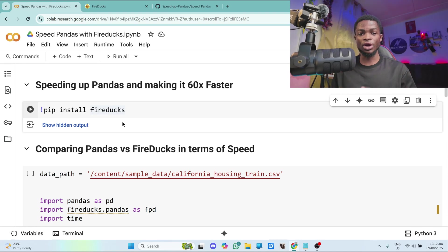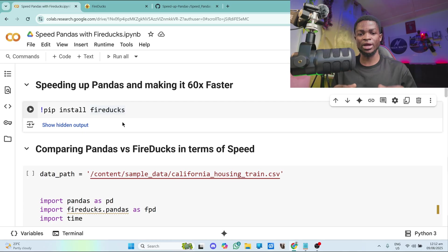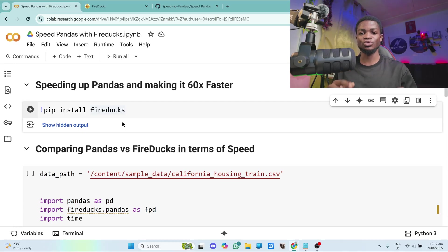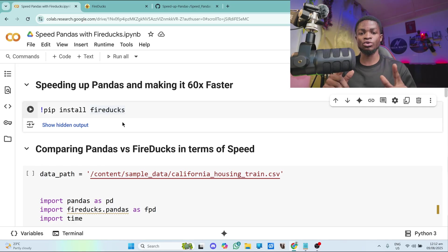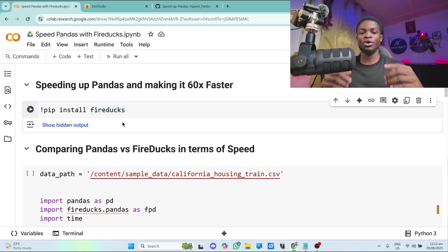Hey guys, so in this video I'll be teaching you how to speed up pandas and make it 60 times faster using only a single line of code. Yes, you've heard me right, we use only a single line of code to speed pandas and make it 60 times faster.